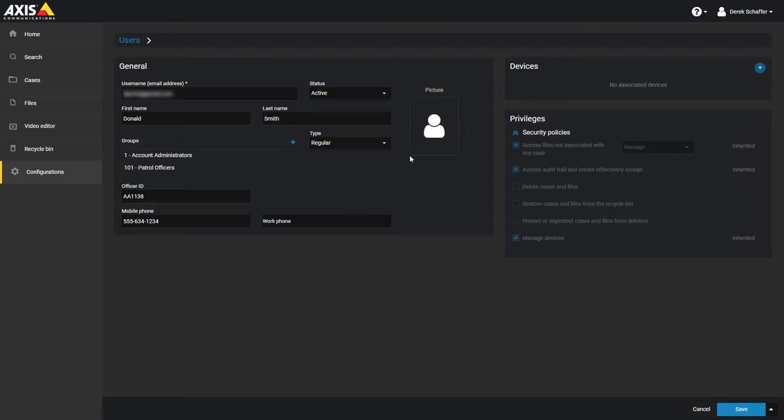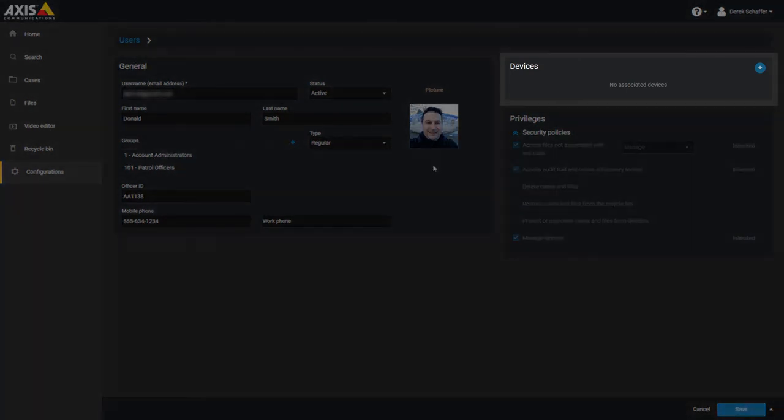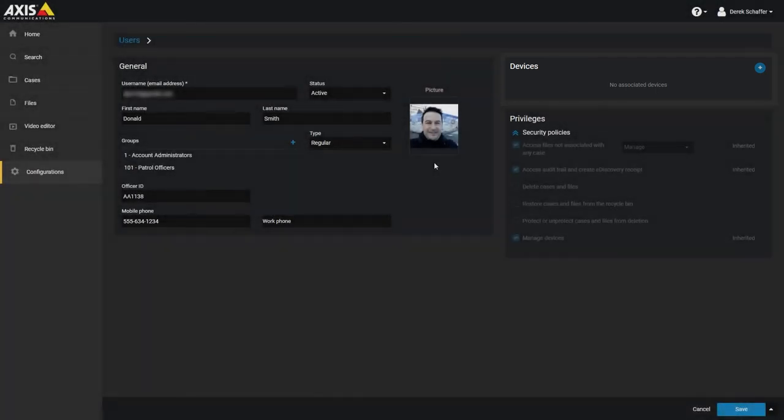You can add a picture of the user to help in identification. If this user has been assigned a device, such as a body-worn camera, you can associate the device with the user in the Devices section. The device must be activated within the service before you can assign it to a user.